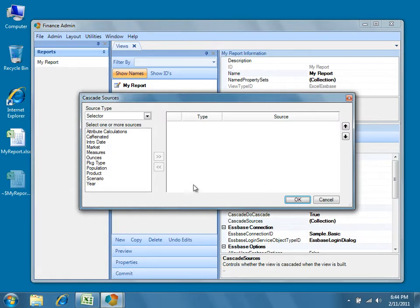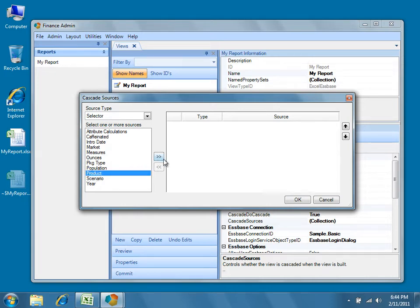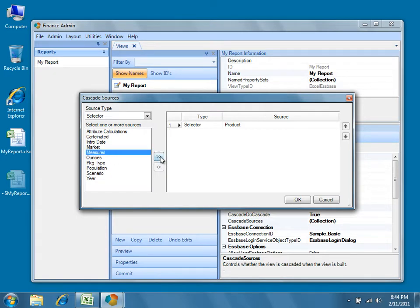We decided that we'd like to cascade on Product and Measures, so choose the Product selector from the list and click the arrow button to add it to the view. Then do the same for the Measures selector and press OK.